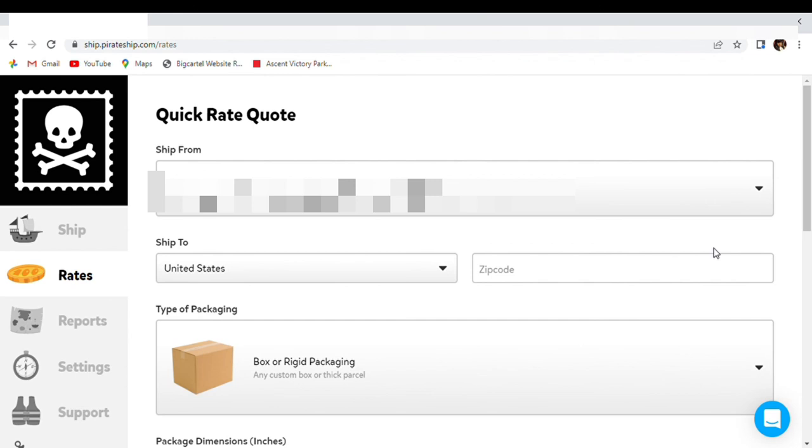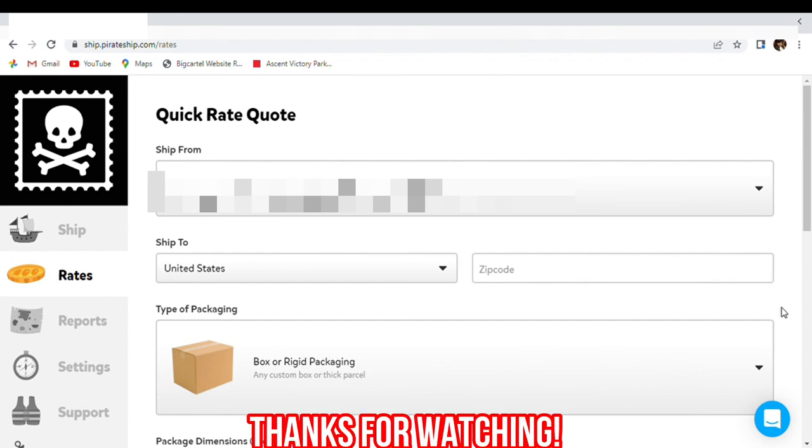Thank you guys for watching. Catch you in the next video. And subscribe below because you already know we're not begging.